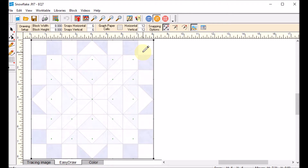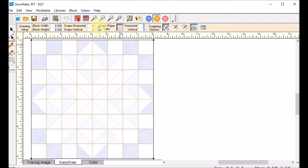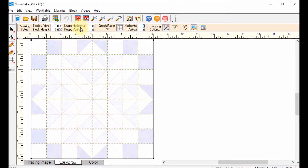It looks like the divisions would be 8 by 8. I can test that by changing my graph paper cells to 8 by 8 and turning the graph paper on. You can see all the horizontal and vertical lines basically match up. Now I'm going to change the snaps to 8 by 8 and make sure my snapping options are turned on — snap to grid points on the work table. I do not want any other snapping options turned on.